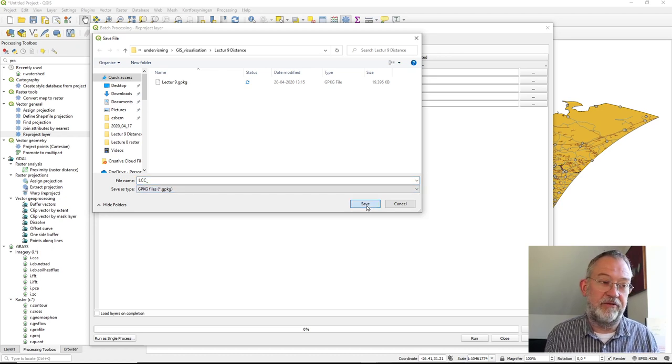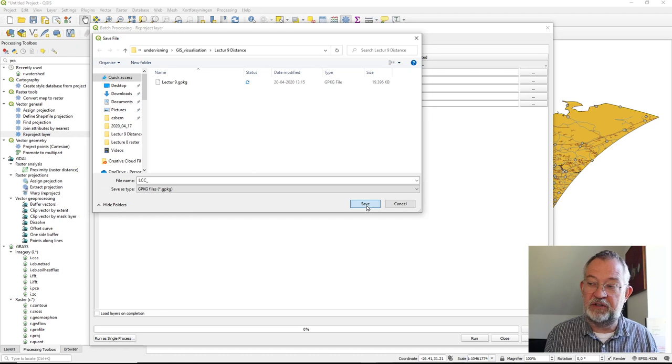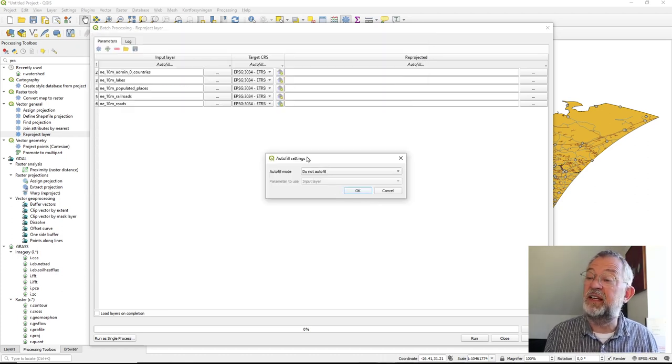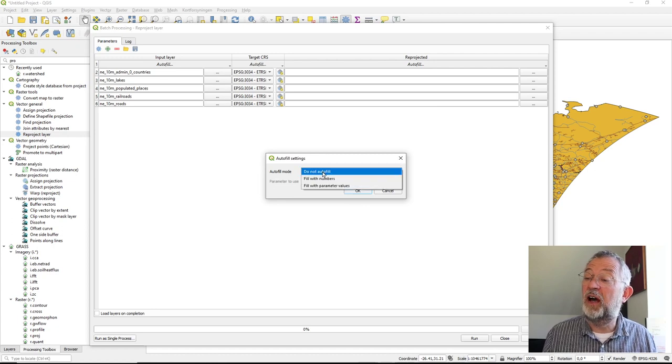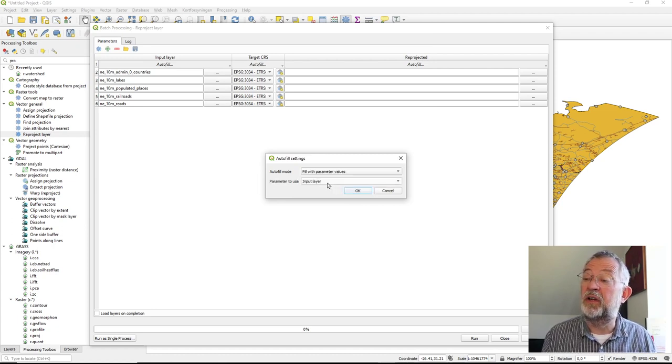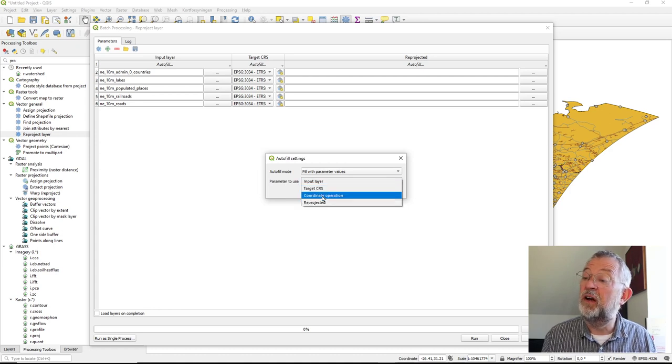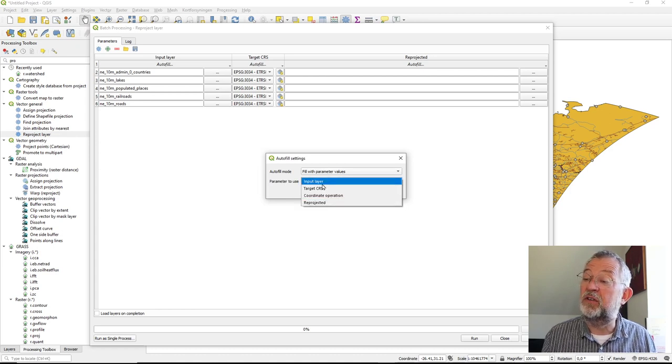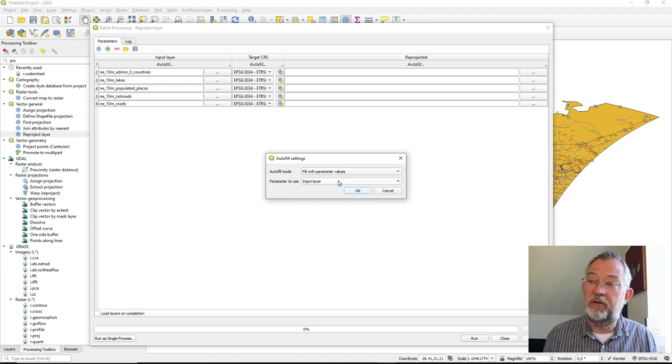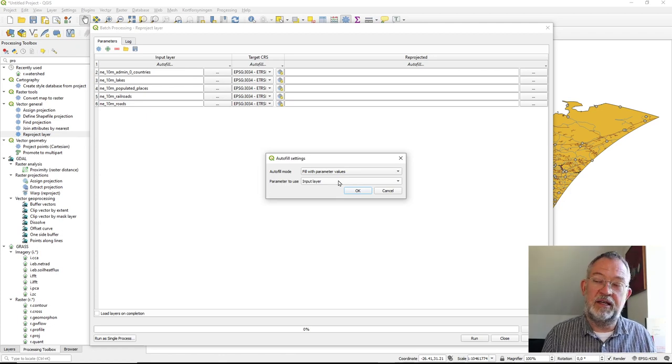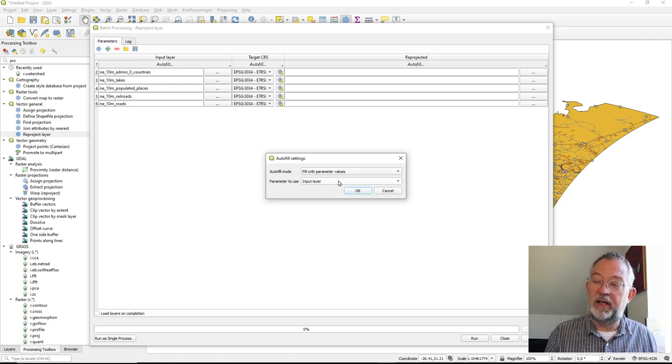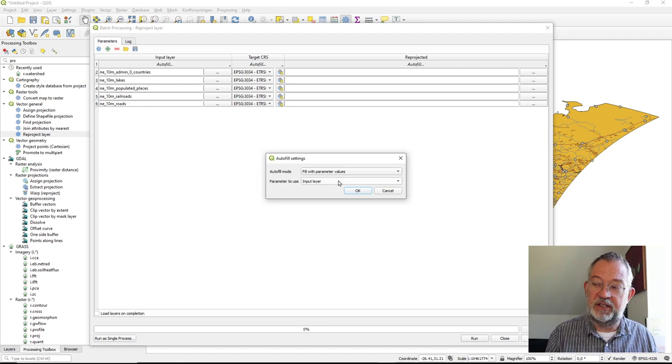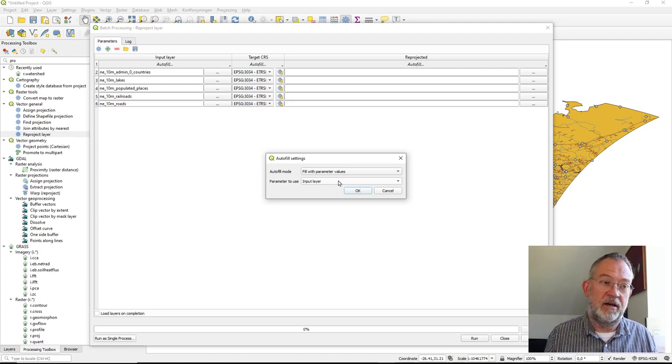This will be the first part of the name that geodatabase will have. What I can then do is the next thing will ask me what I want to autofill, and I would like to autofill them with a parameter value. It could be the projection or whatever, but of course I want the input layer. So what it will do is after that 'lcc_' it will insert the layer name. So now I'll have a lot of geodatabases that all are called 'lcc_' plus the layer name.